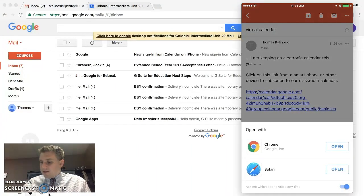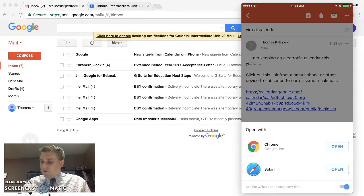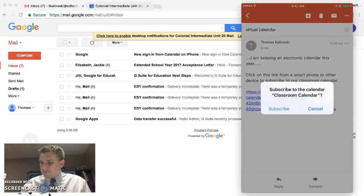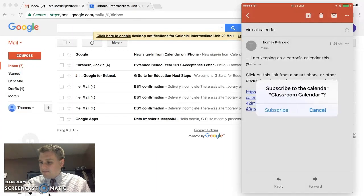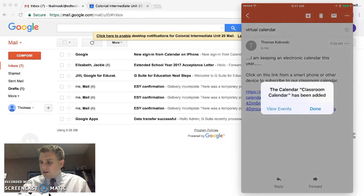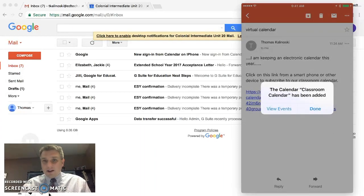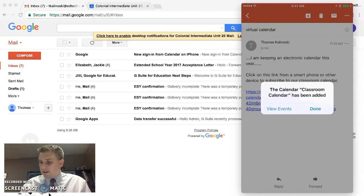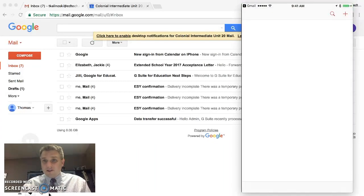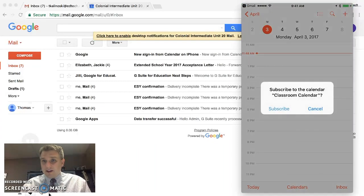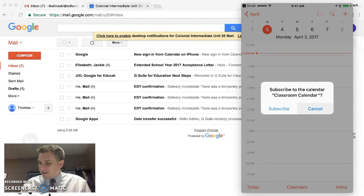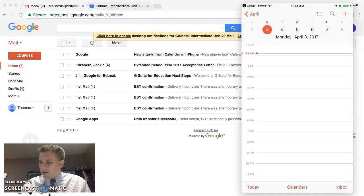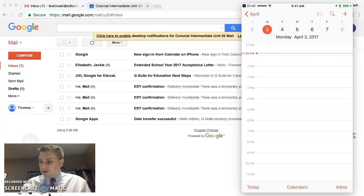We'll just use Safari in this case. And there's a message there. Do you want to subscribe to the calendar? We will say yes, we want to subscribe. And then it says that the calendar has been added. Do you want to view the events or hit done? We will view those events. Let's go ahead and take a look at that. I must have double clicked that. We'll just click cancel to subscribe again. All right.